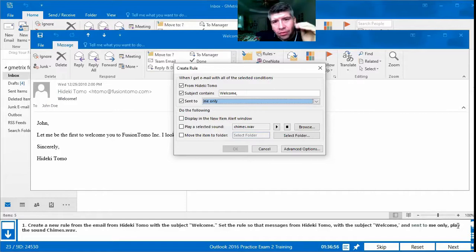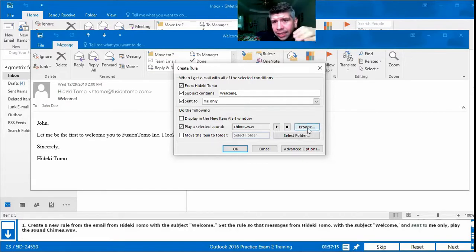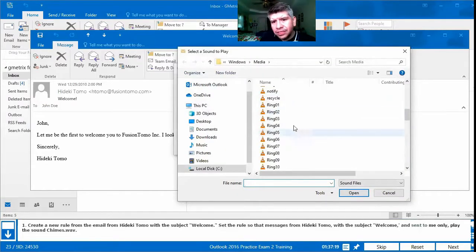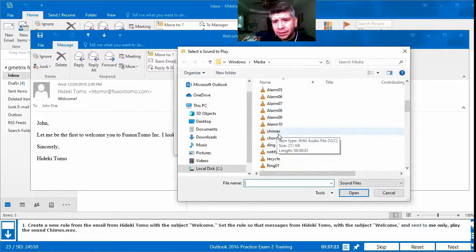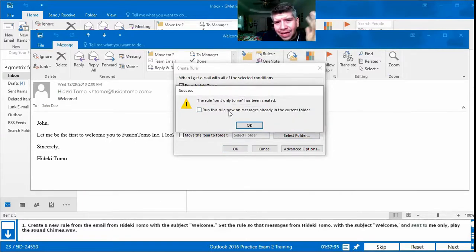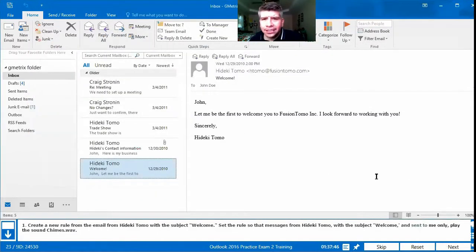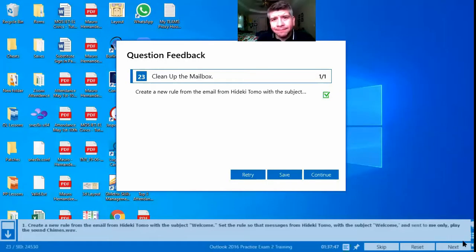Under 'Do the following,' select Play the Selected Sound, then press Browse to search for chimes, press Open — it changes to chimes.wav. Press OK. If nothing else appears, just press OK, close it, press Next, and we were correct. What you're doing with a rule is simply telling the computer: when I receive an email with these conditions — from this person, with this subject, sent only to me — then do this action, like setting a custom ringtone for a specific contact.